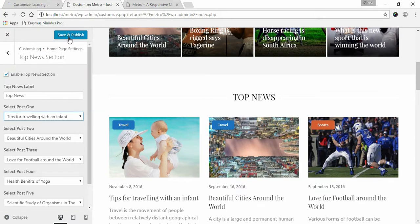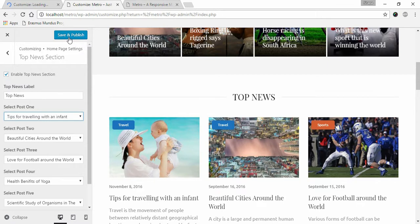And then click Save and Publish. This is how you can set up top news section in Metro Magazine.